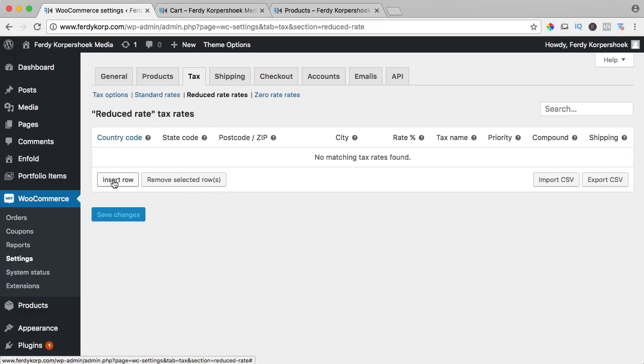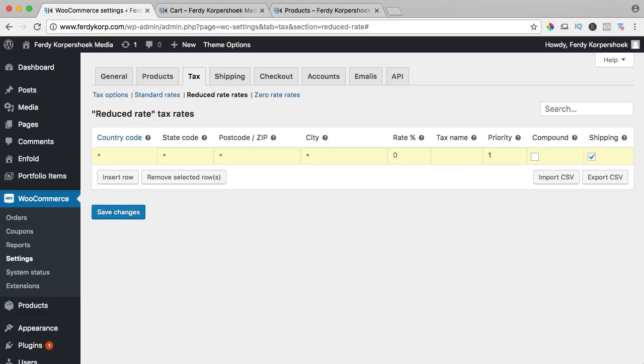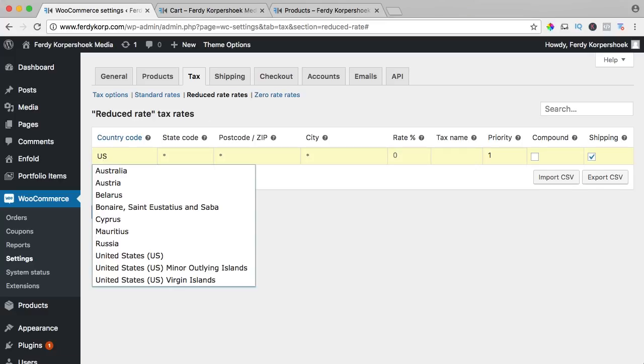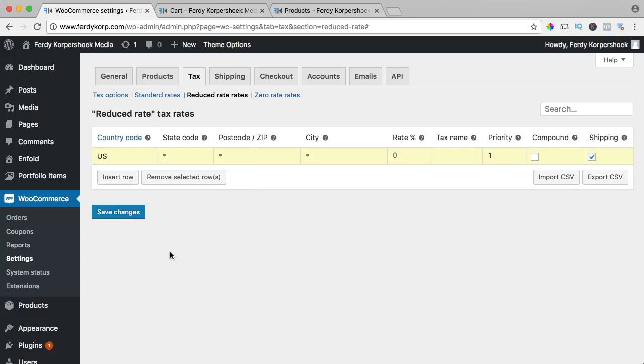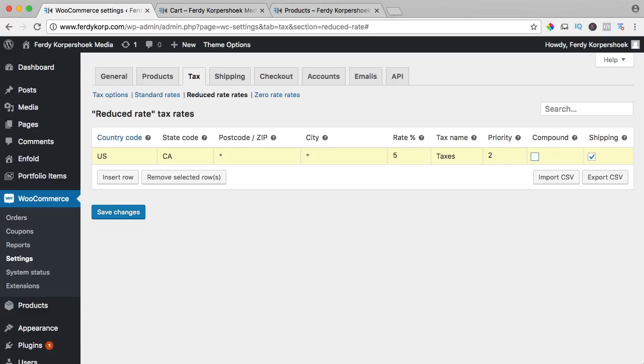Let's say it's in the United States, I can say US, California and this rate is 5% Texas. I could say book Texas or something else, I should just say Texas. Priority 2, no compound and not for the shipping.